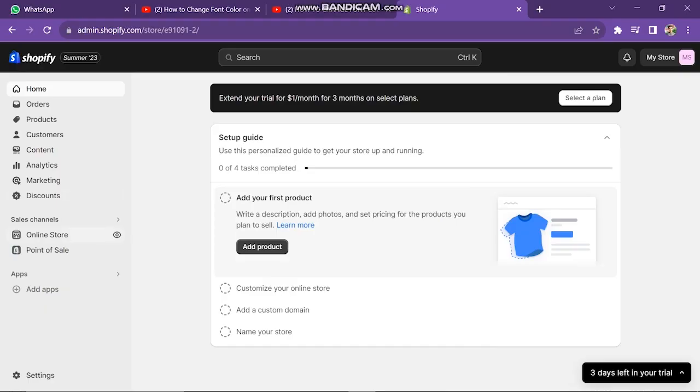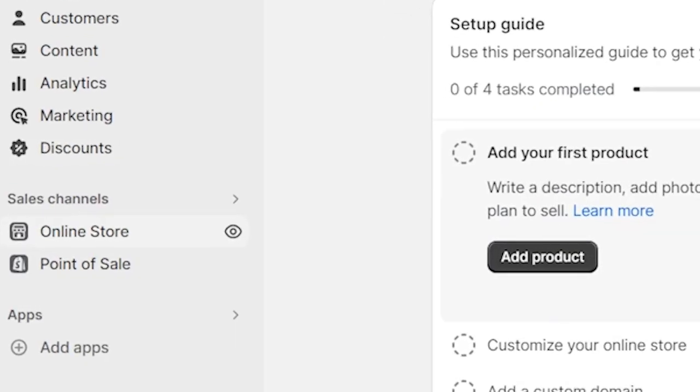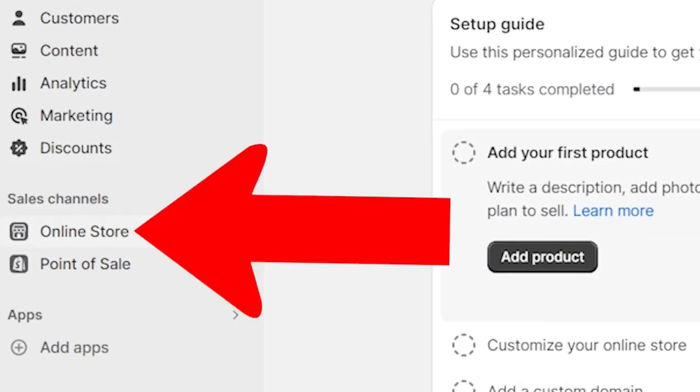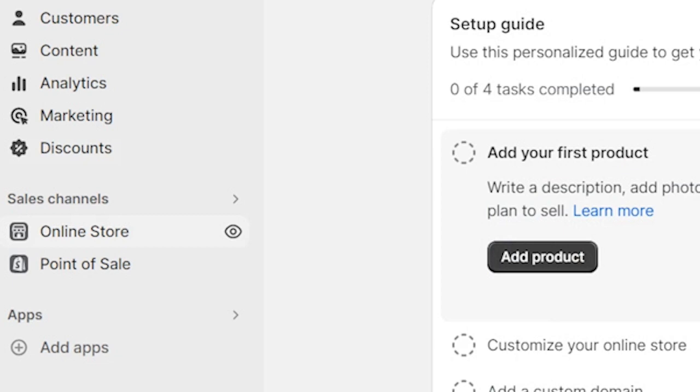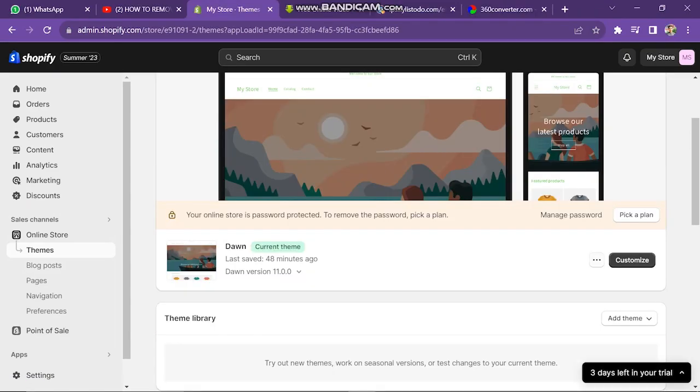First of all, you have to go into your Shopify store. After this, you have to click on Online Store. After selecting Online Store, you have to click on the Theme button.